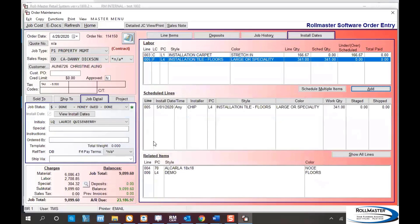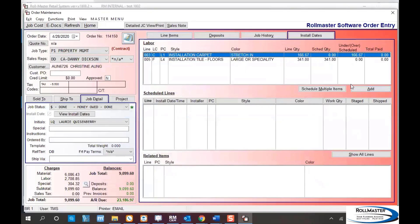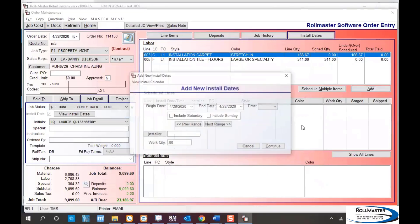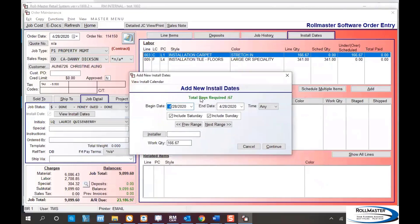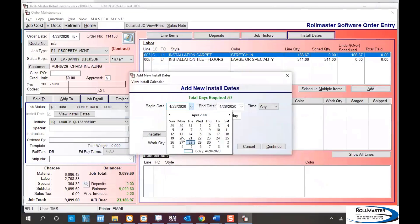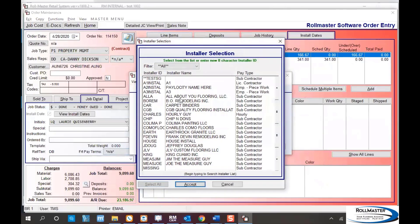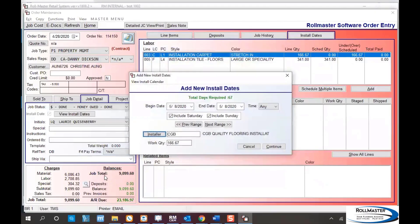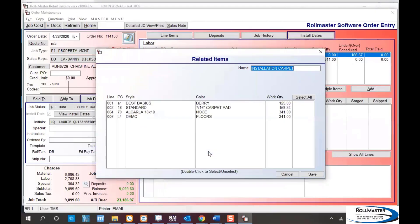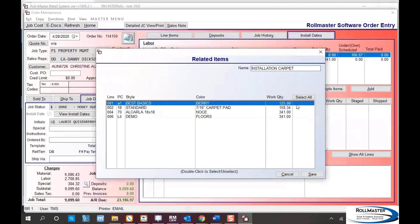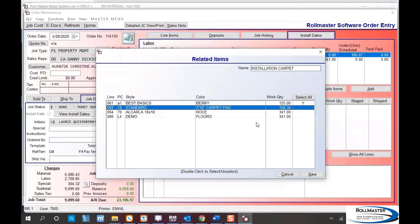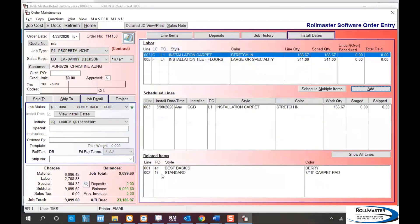I'll click save and I'm done. Now I can see my job is scheduled. I'll go ahead and schedule my carpet as well. I'm finishing the install on the 7th, so we'll go in on the 8th. It's a one-day install and I'll pick a different installer. My list of products pops up, I grab my carpet items and pad, and I'm done. It shows I'm installing on the 8th with the products the installer needs.